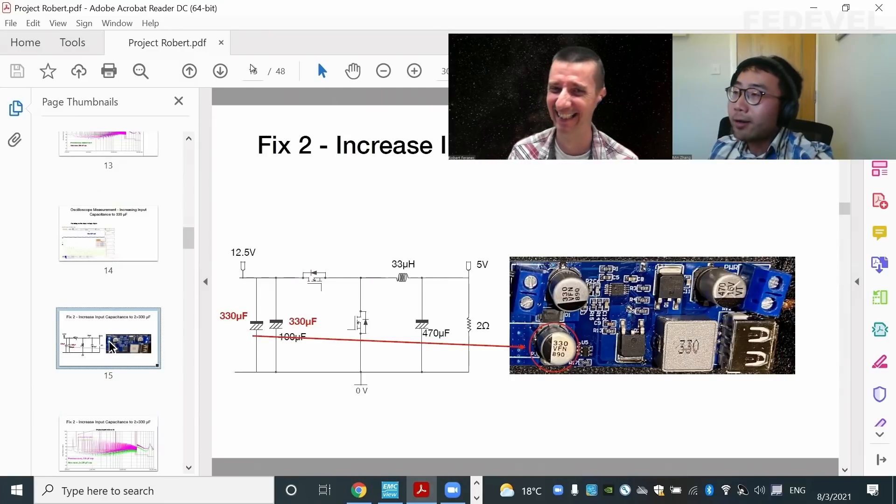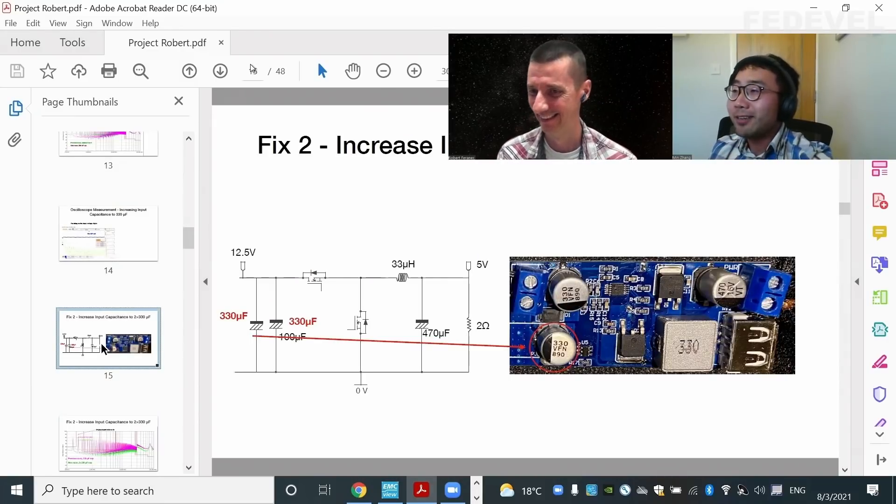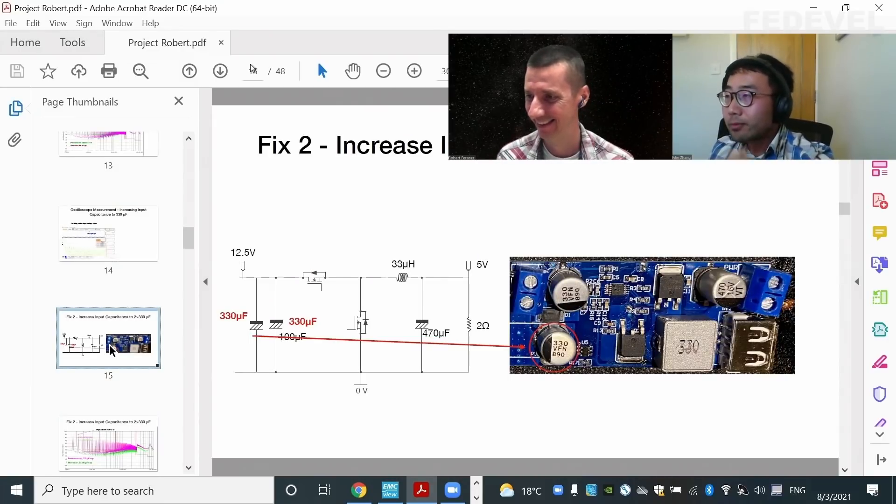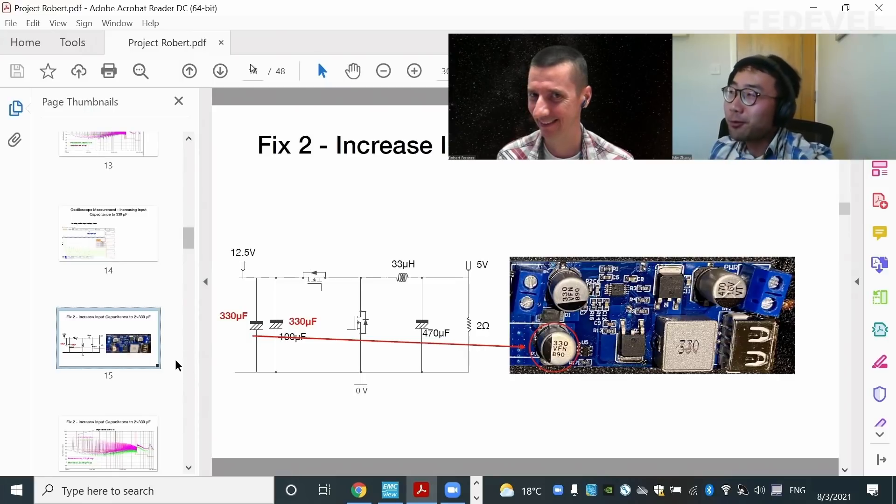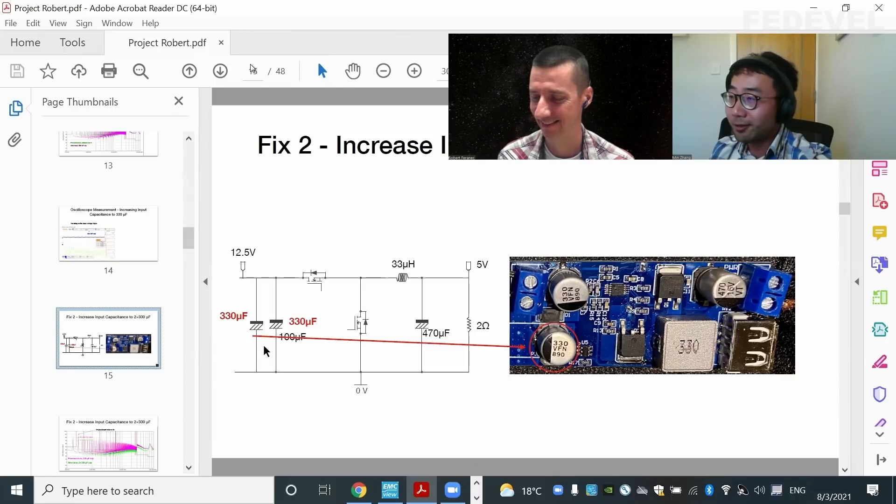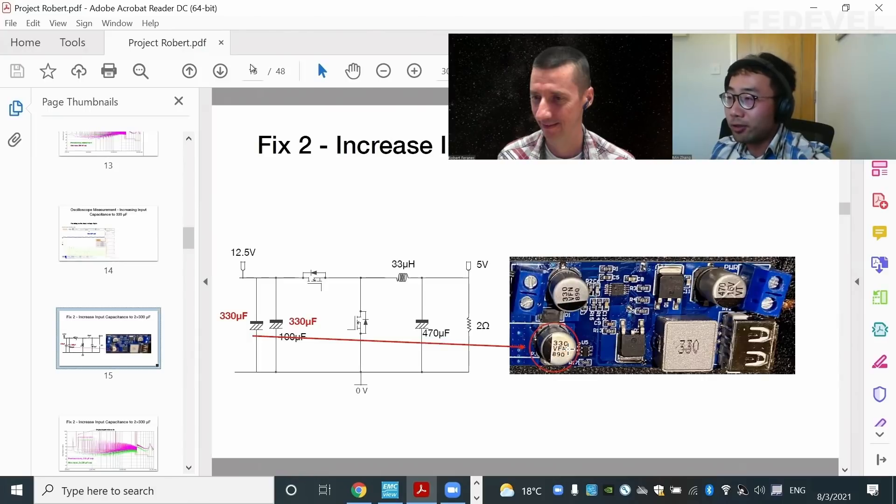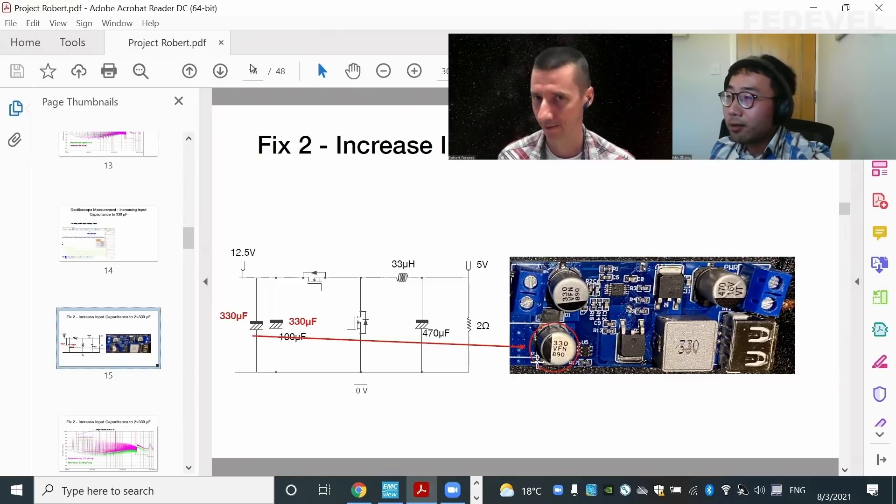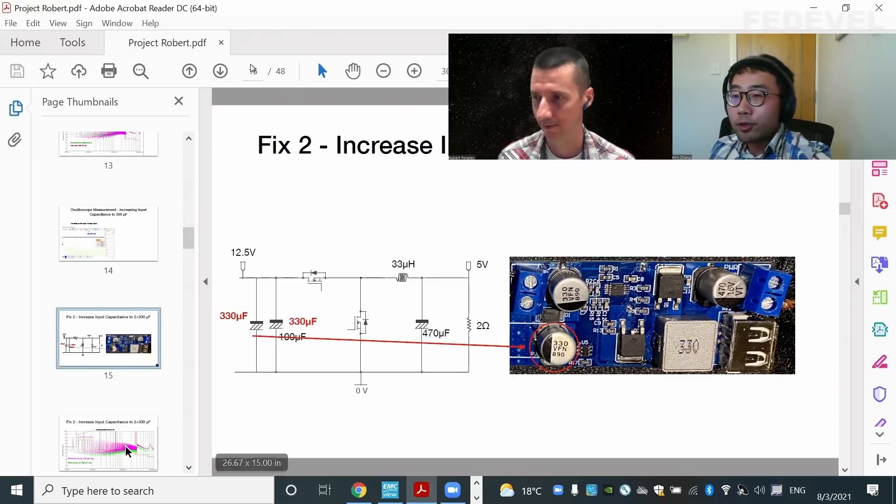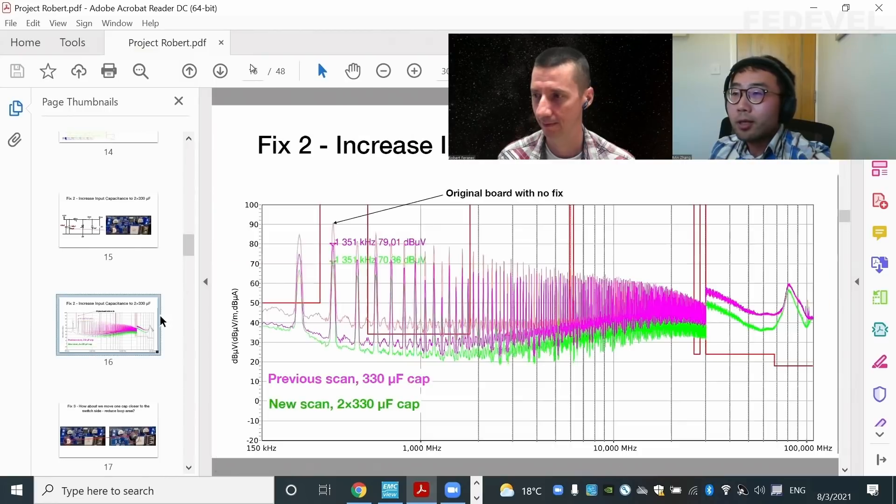Now, let's try another one. I think this is interesting. How about we put two 330 microfarads in the front. So now in this case, I just removed the other connector and I put another 330 microfarad. So effectively we now have 660 microfarad and results. In this case, the top trace is the first scan with no fix.